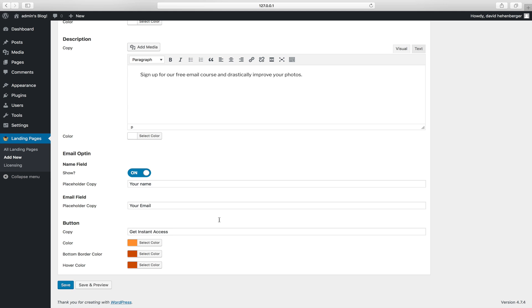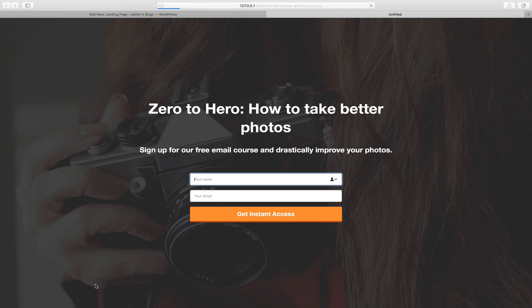You can also change the button colors, but I don't think we need this right now. Let's do a save and preview. Oh, this looks pretty good, huh?